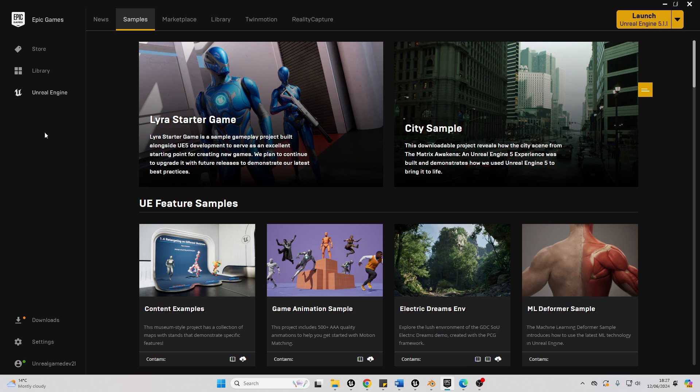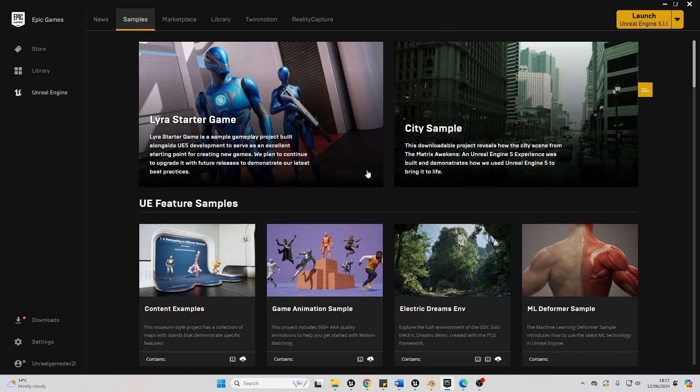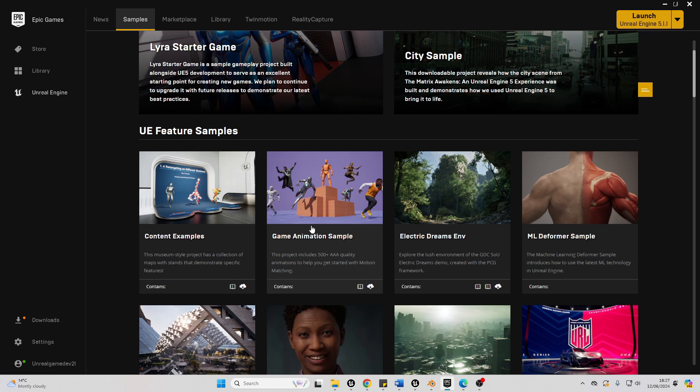To get started and to download it, go to your Epic Games Launcher and just click the samples tab and then you should see it here, the game animation sample project. Just click here and then download it.